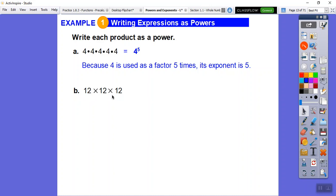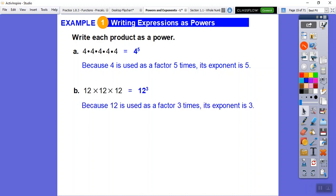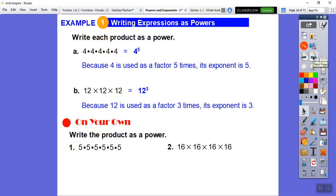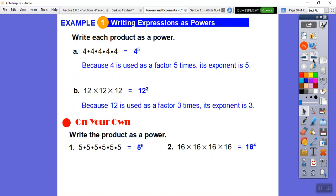The base 12 is being used as a factor three times, so that's 12 to the third power. Here we have 5 being a factor six times, so that's 5 to the sixth. And 16 being a factor four times gives us 16 to the fourth — that's a big number, and so is 5 to the sixth.